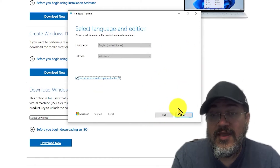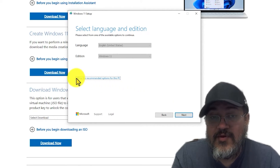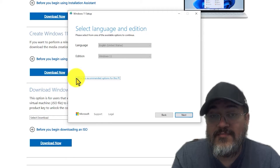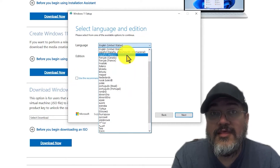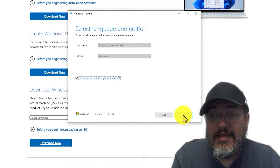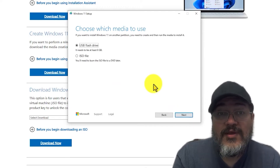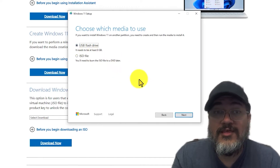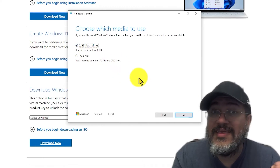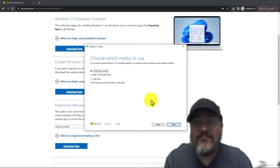You can leave the defaults here and just click Next, but if you need to change the language, uncheck the box that says 'Use recommended options for this PC' and select the language you need. I'm going to click Next to leave the defaults. Now you're presented with two options: one to create a USB flash drive and one to create a DVD. Make sure to select USB flash drive — reminder that you need a flash drive with at least 8 gigabytes of storage.